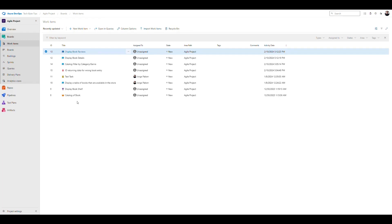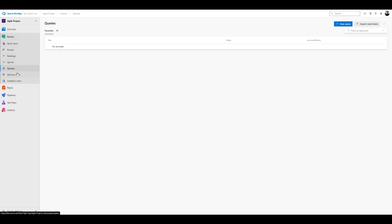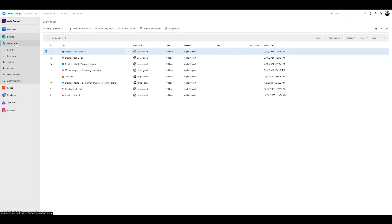Now we're in our Azure DevOps platform. I've made some minor changes to the stories to show different names. We're going to go into the queries section under Boards — we don't have anything right now, so we're going to create our first query. Let's go into work items to see how we can filter things by status, sprints, or names.